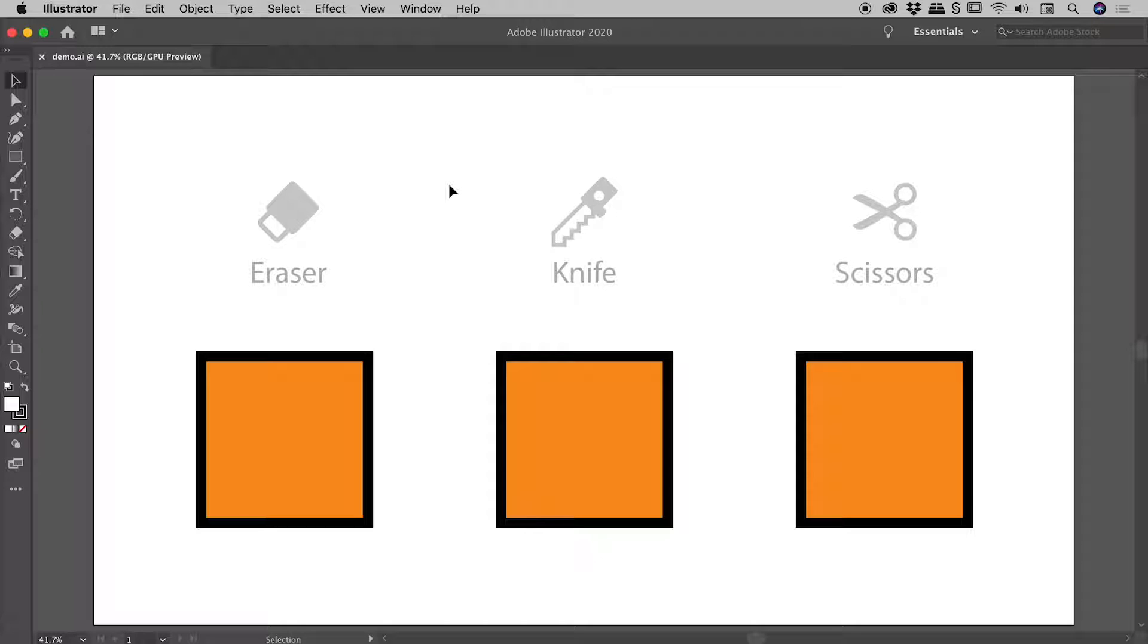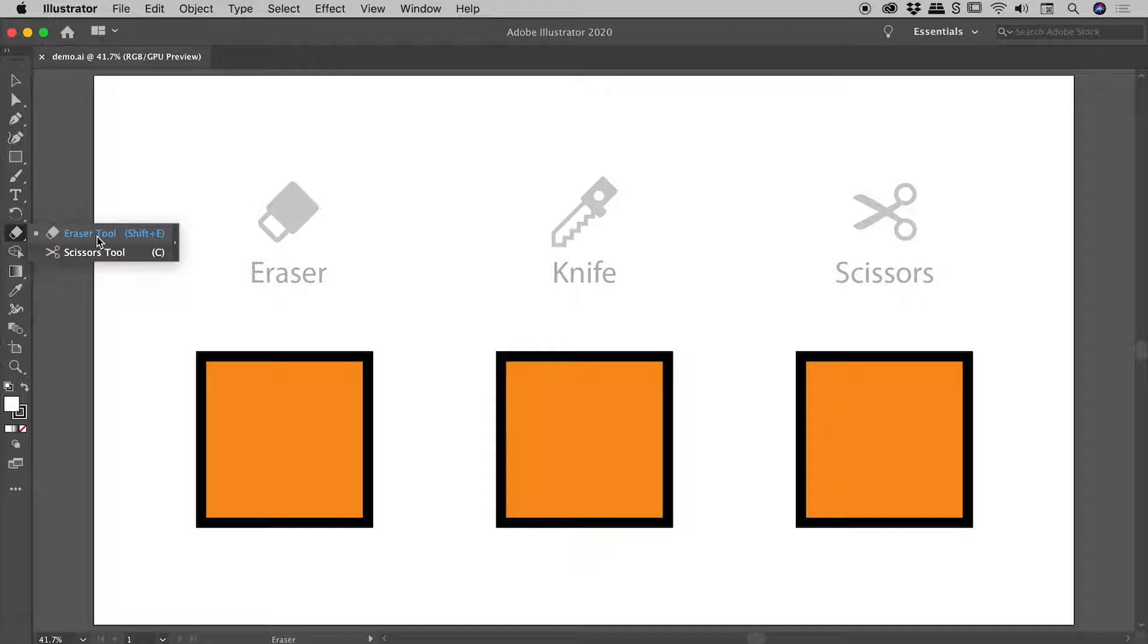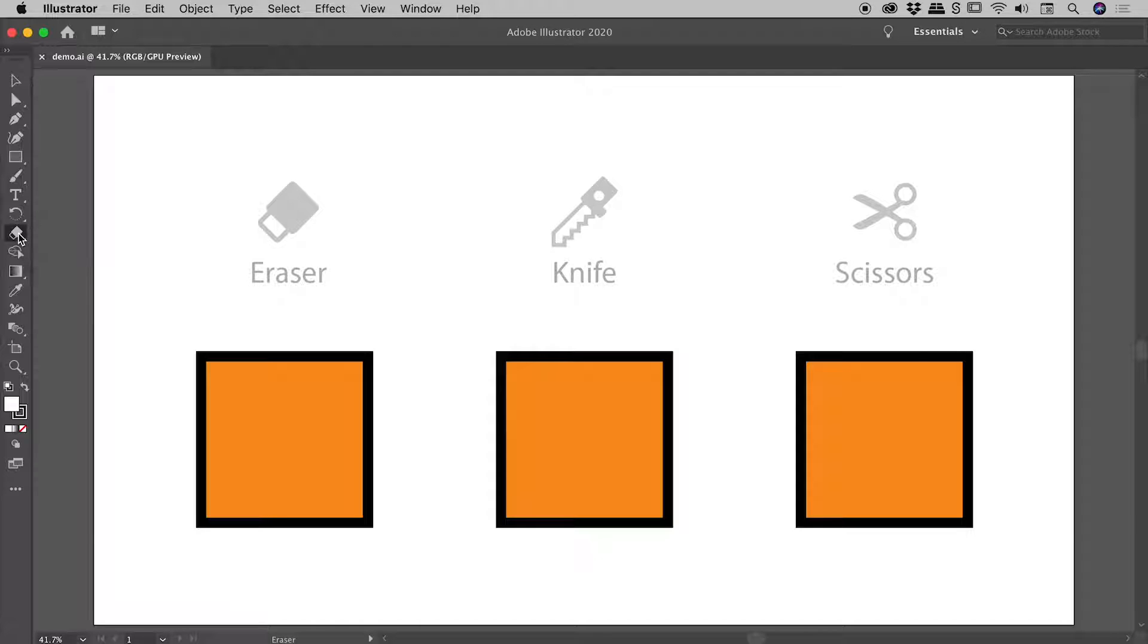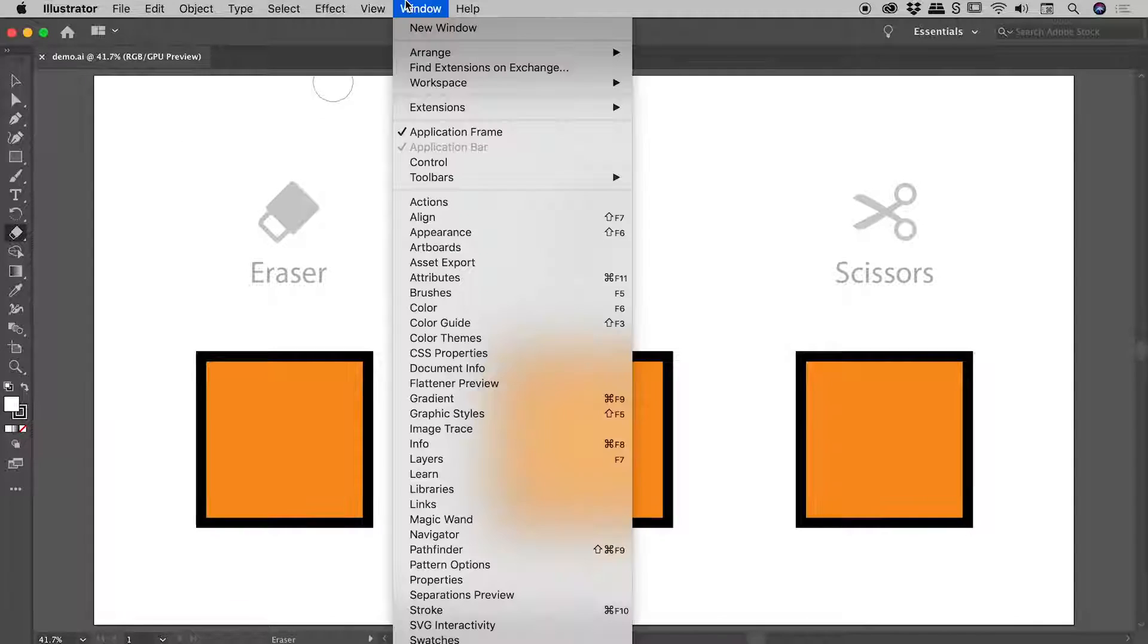First things first, we need to find these tools. We've got the tools running down the left here. Here's the eraser tool. If I click and hold, there's the scissors tool as well. If you're expecting to see the knife tool amongst these other tools, you're not going crazy. It should be there. Adobe recently has been changing the layout of their tools.